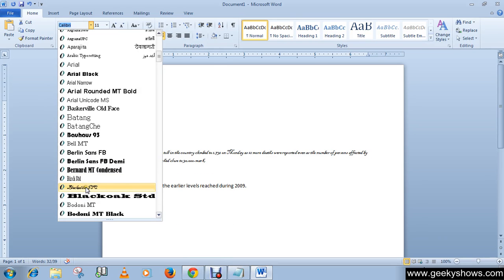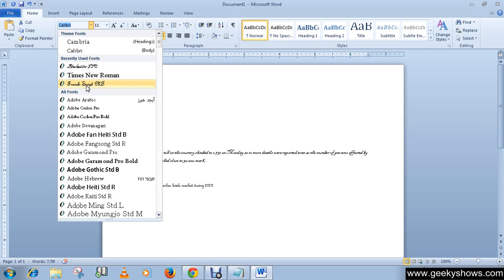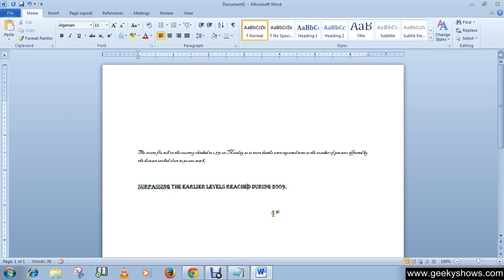Choose a good one, just click and your font will be applied in the document. Now do the same thing but this time we will apply a different font style. This is how you can change the font. The next one is changing font size.